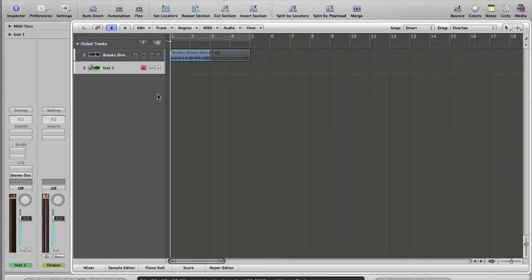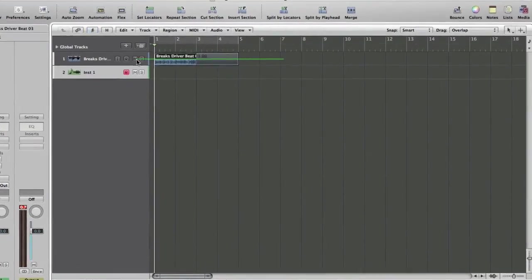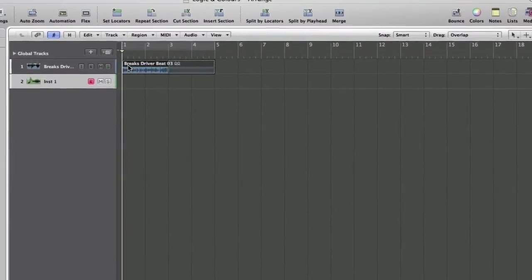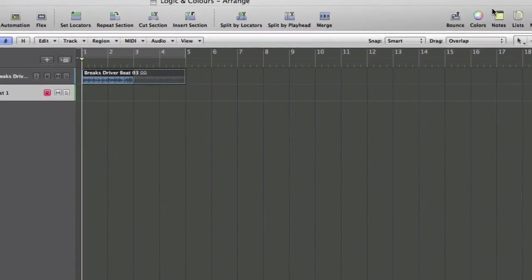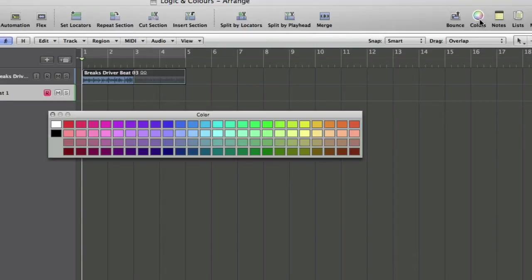Well, the first thing to say, as always, is there's more than one way to do it in Logic. If you select an audio region or a MIDI region, you can then come up to the top bar here, select colours, and you can pick a pretty colour, and you can make your track that colour.